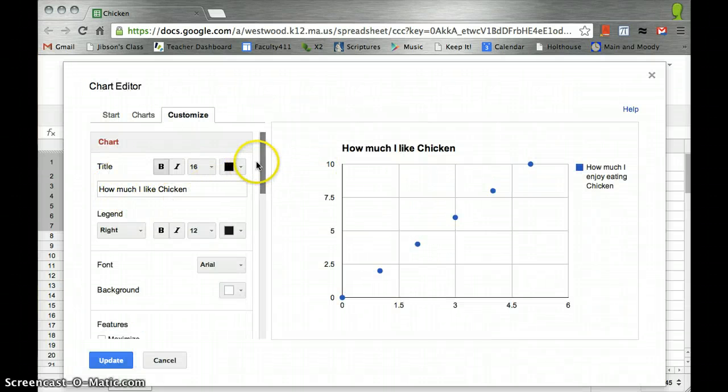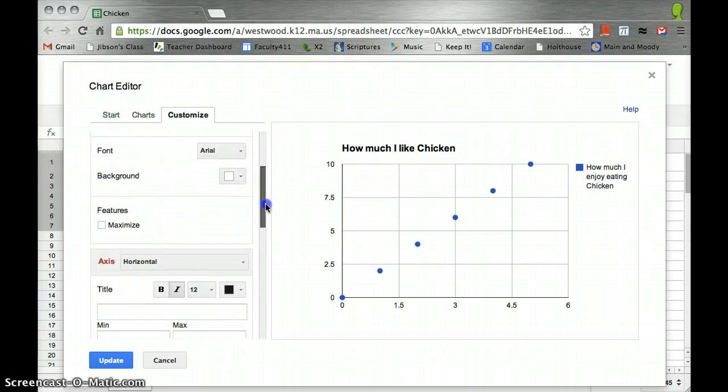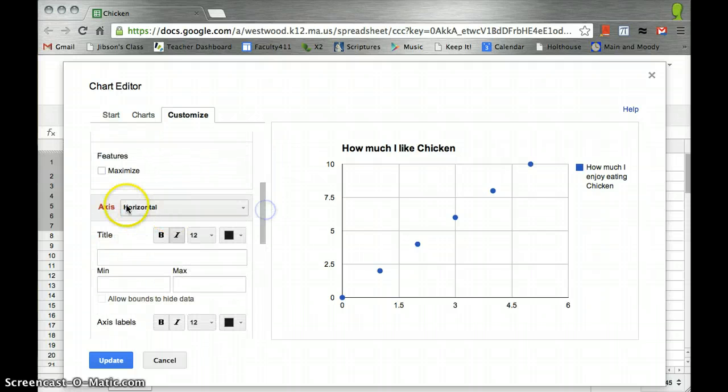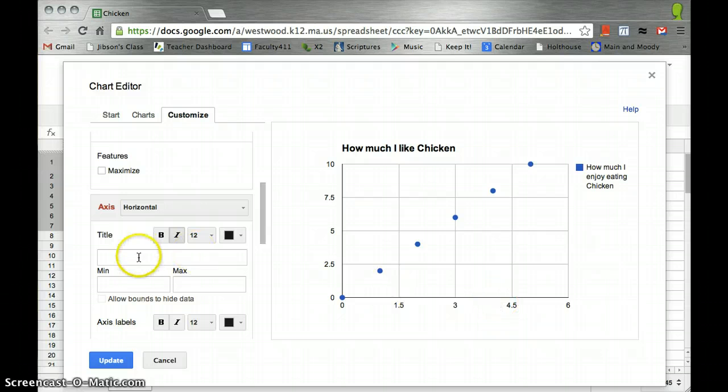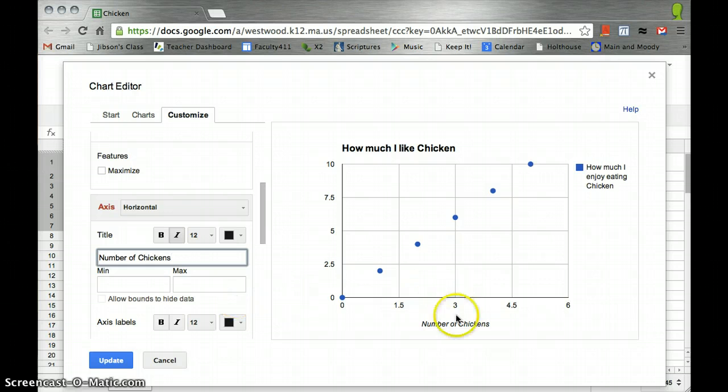And as we scroll down in the Customize, we see, okay, my horizontal axis is the number of chickens that I have. So we say number of chickens. And Enter, and there we go.